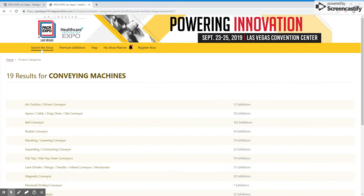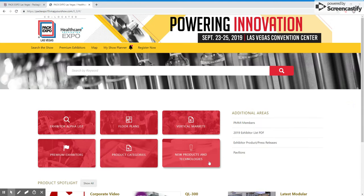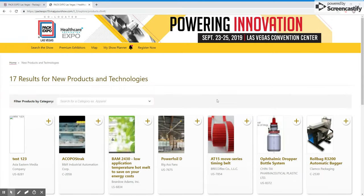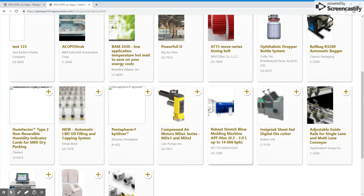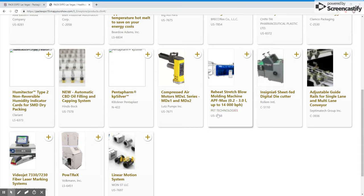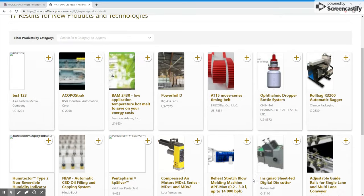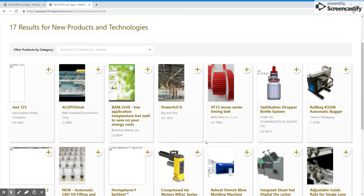We will now navigate back to the home page of the exhibitor directory and review the final option: New Products and Technologies. Here you will see the new products and technologies that will be on display at the show. Be sure to add these options to your show planner to ensure that you are able to visit and see these latest technologies in action.